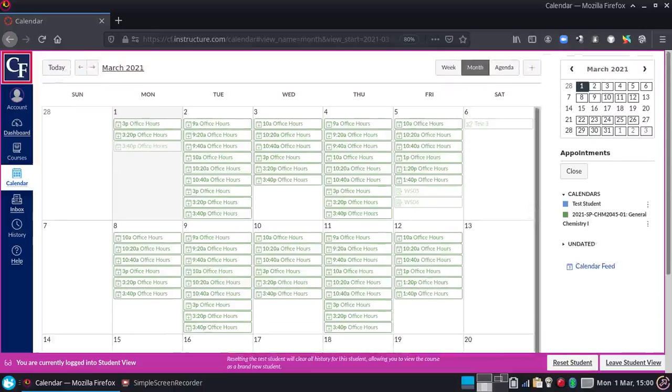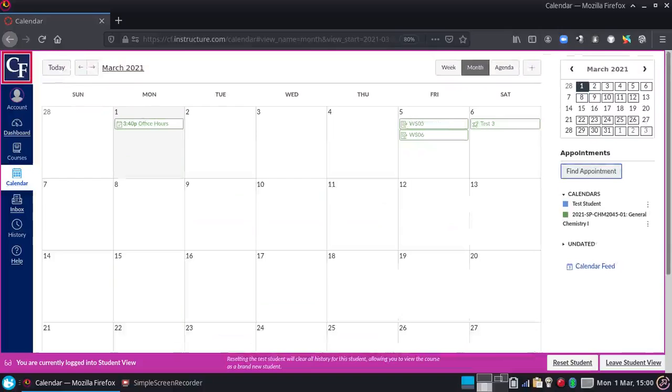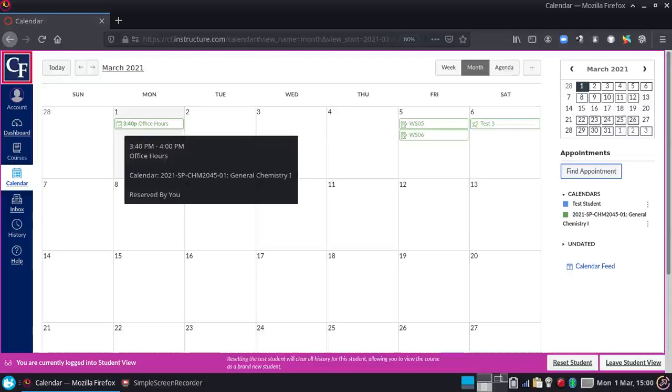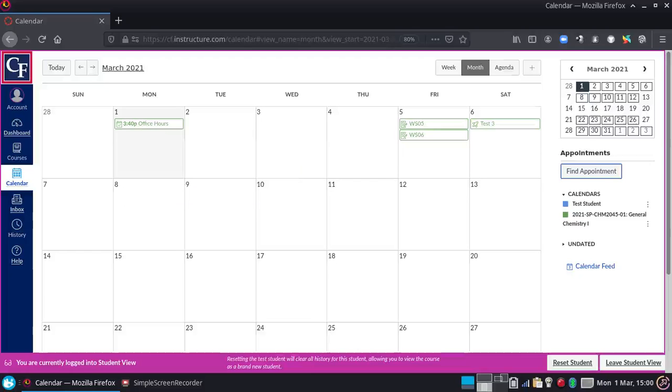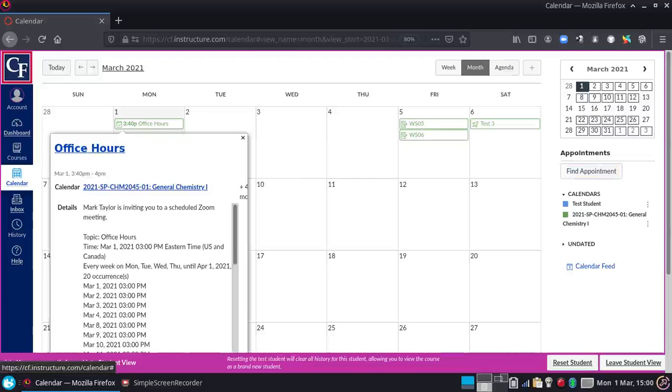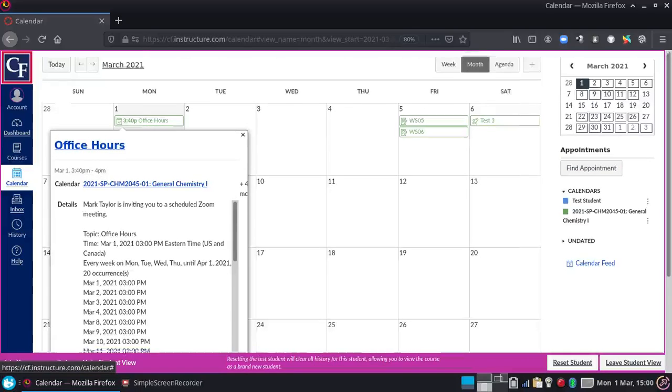And then when you hit Close here, you go back to your typical schedule, and the only thing that shows up are the office hours you've reserved. And when it comes time, so 3:40 today, I would click on this as a student.